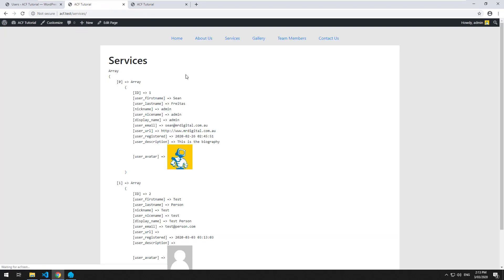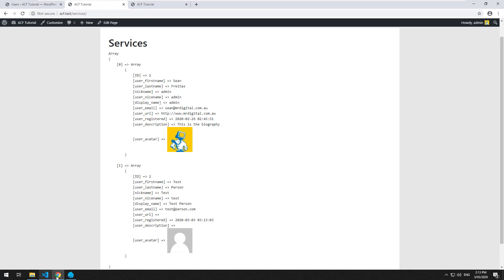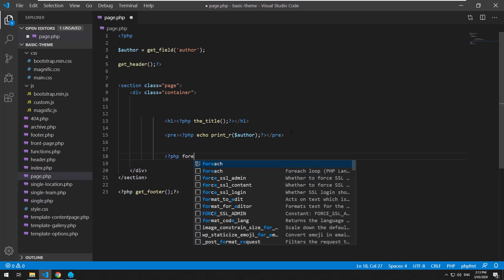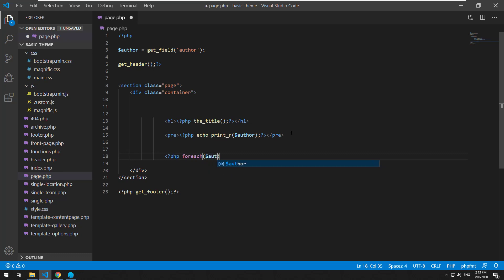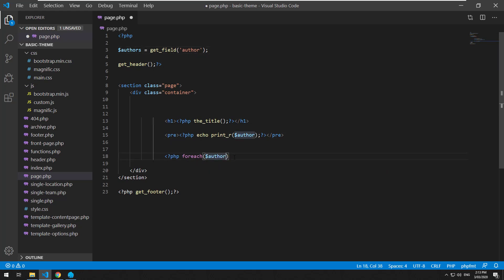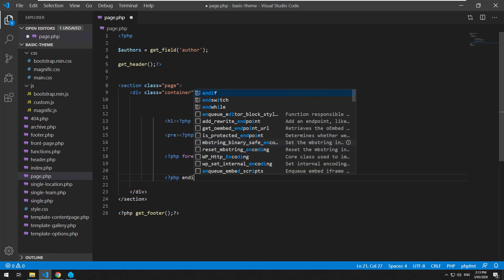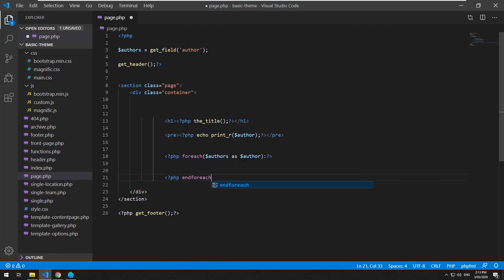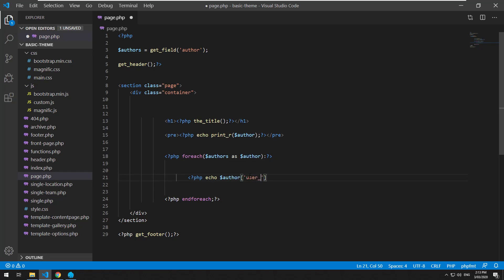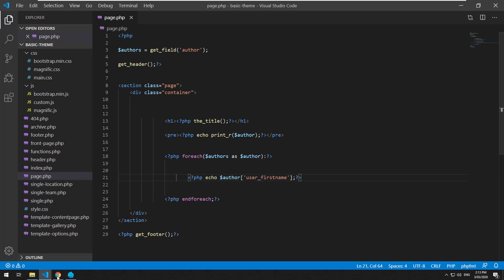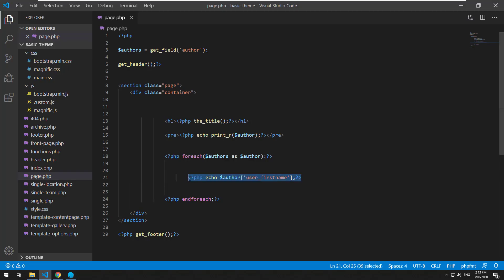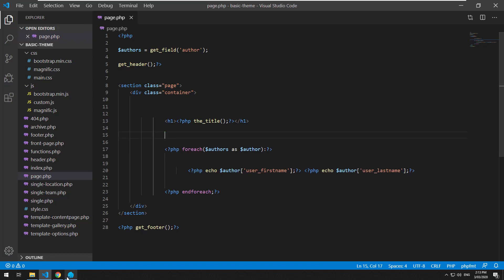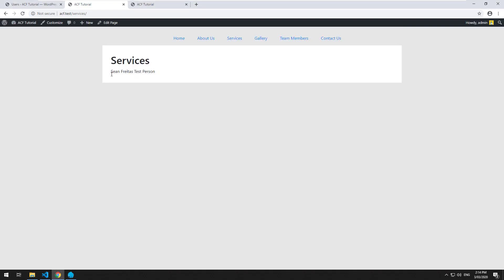And then we'll go back into this particular page and assign that person as well. View the page and now it's an array. So essentially you do exactly like you did before, but you do a foreach loop. PHP foreach - I'll change this to authors, so authors as author. End foreach. And then you can do PHP echo author user_first_name. Is it user_first_name, user_last_name? Yeah. So that's the array. I'll just take away the print_r there and refresh. There you go. We have both the users come up.